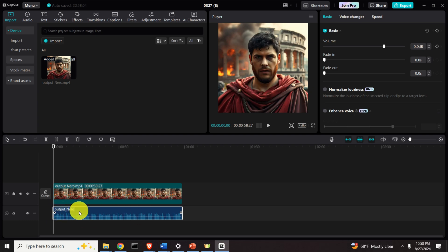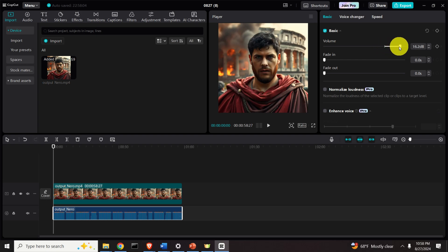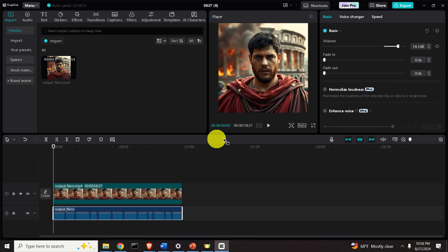Now I like to increase the volume so I can better see what's happening. Click here and increase the volume. Note that 20 decibels is a 10 times increase in volume, so let's select 14 and play the video.